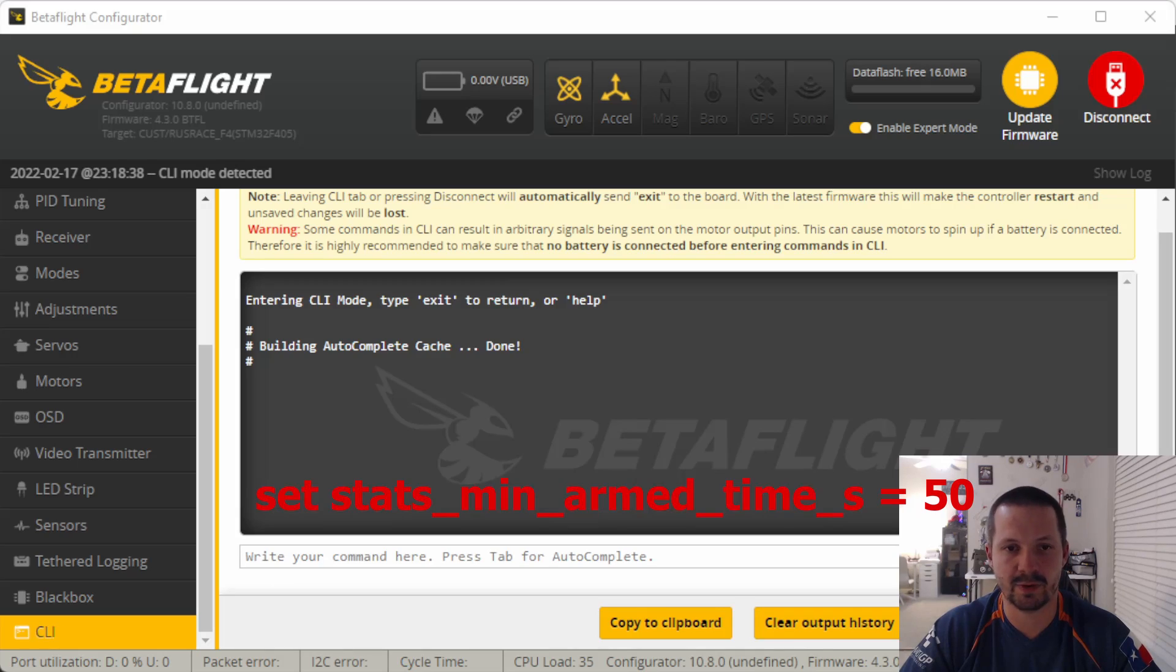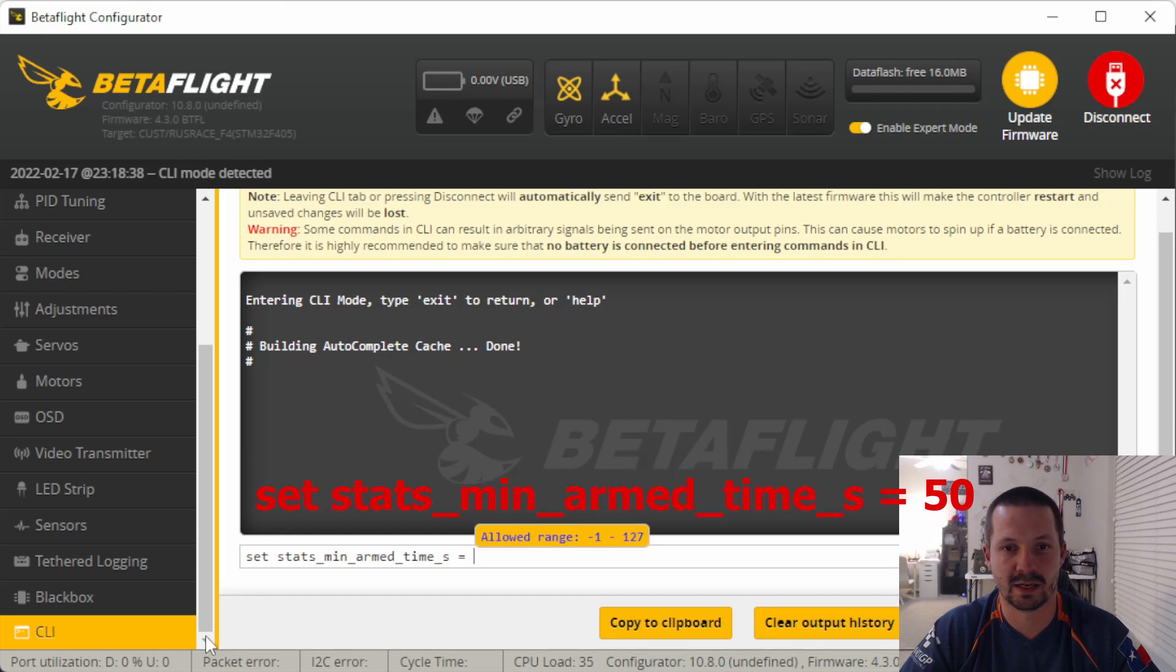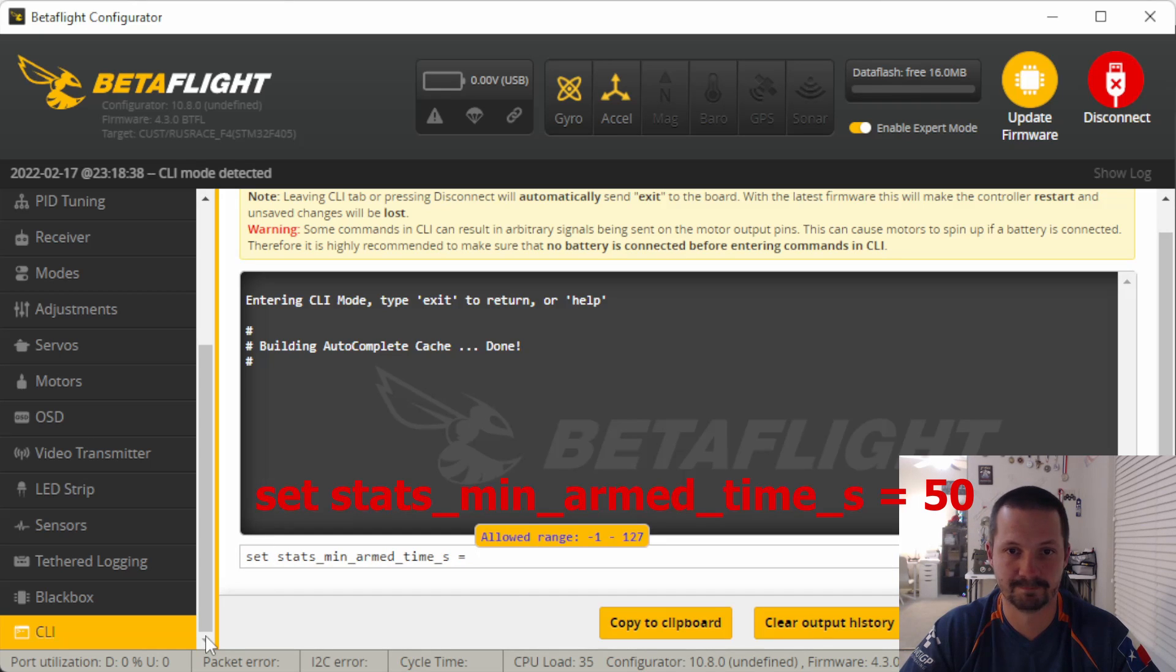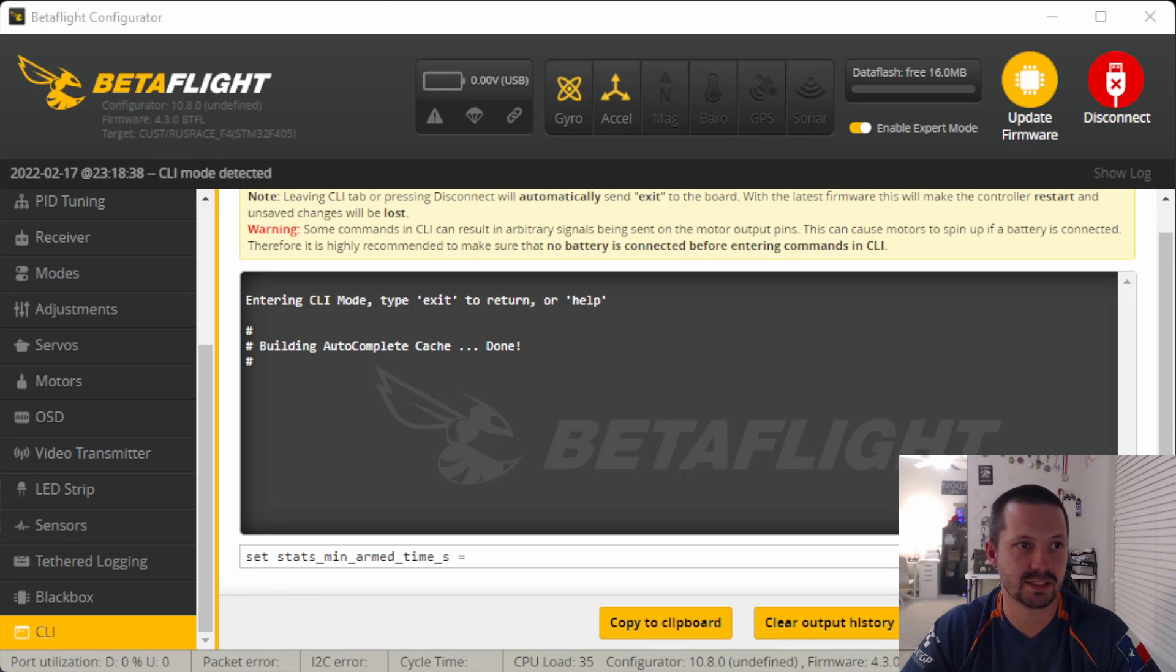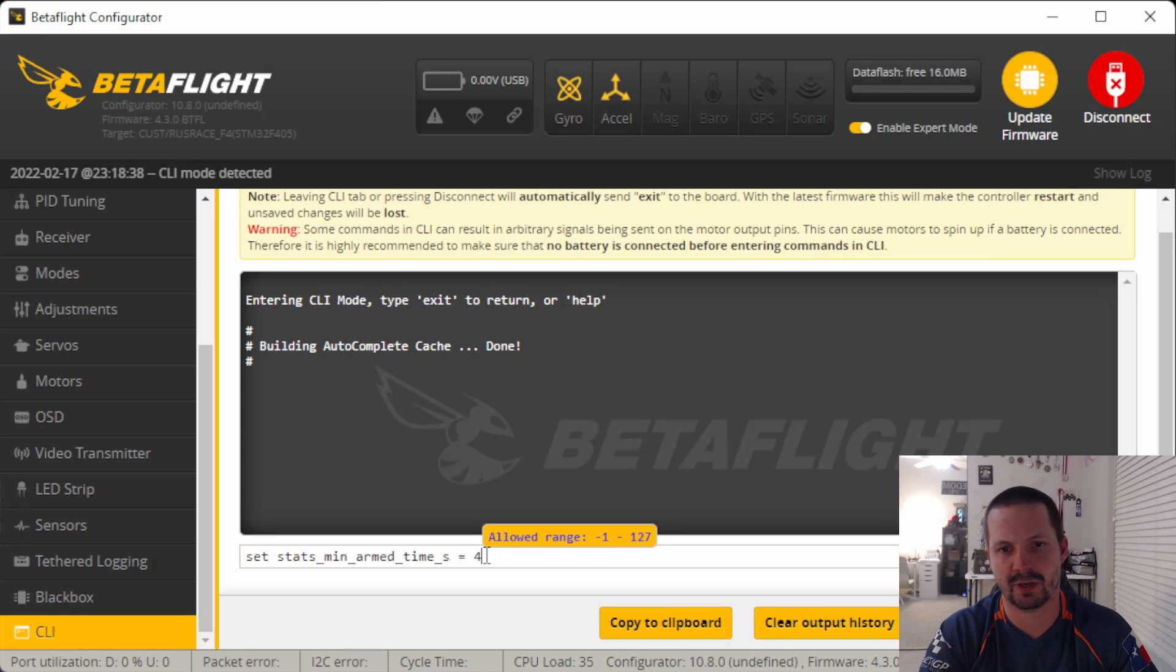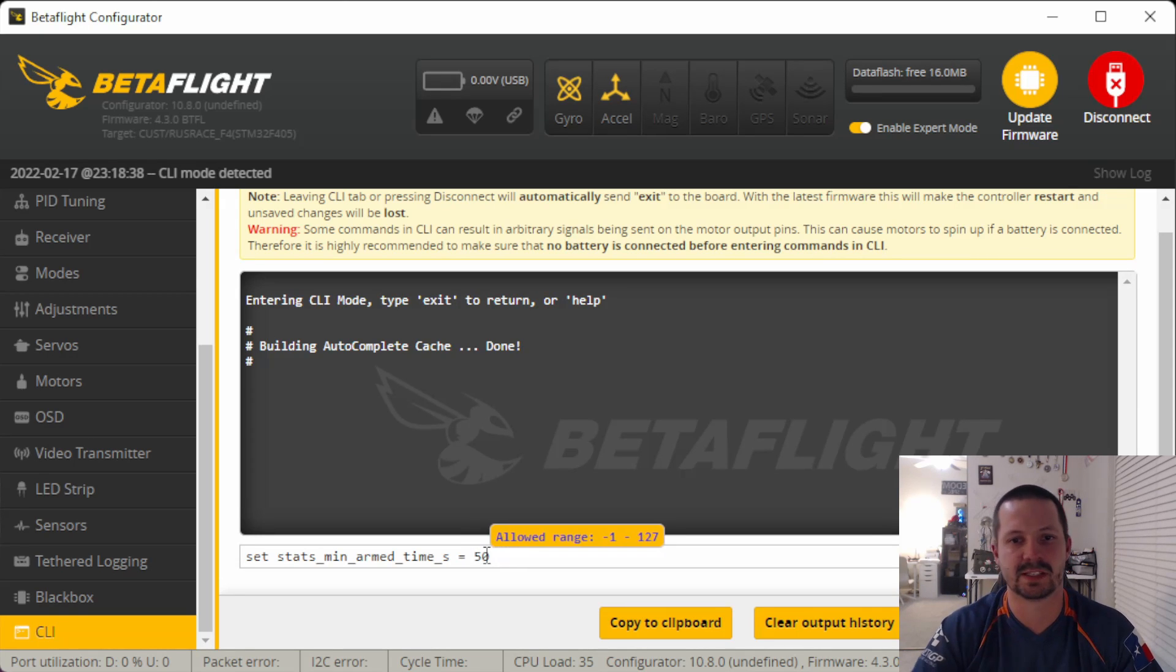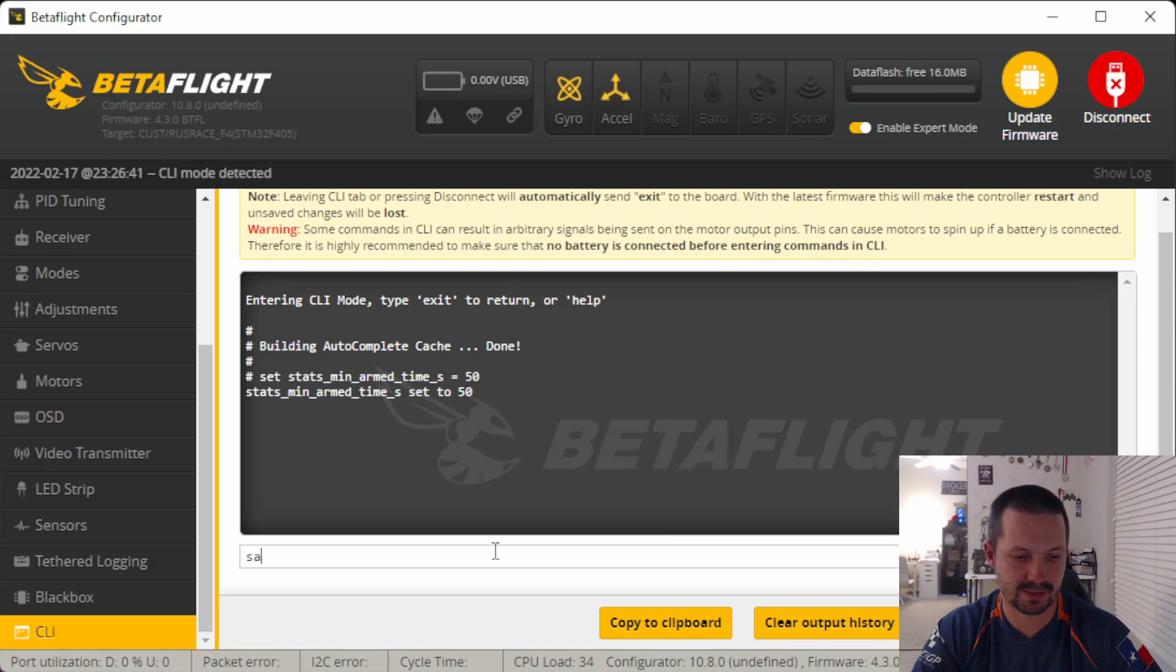Next feature is a flight counter or pack counter. Most of my friends are already using it and it's pretty nice. Sometimes we all hear something like 'I put 200 packs yesterday.' And now you can ask, is it according to your pack counter on OSD? To set it up, you need to open CLI and type 'set stats mean armed time' as equal, and then you type the number of seconds. The flight counter will increment once your time in the air exceeds the number you have chosen.